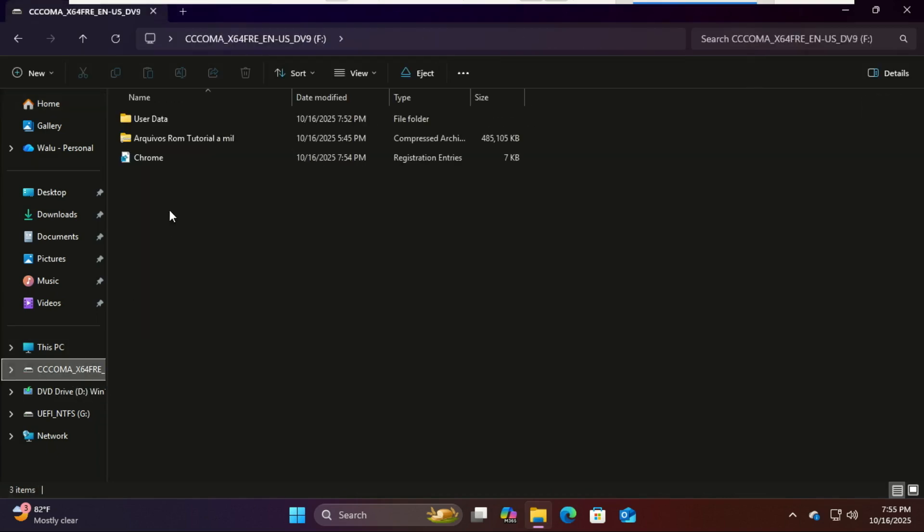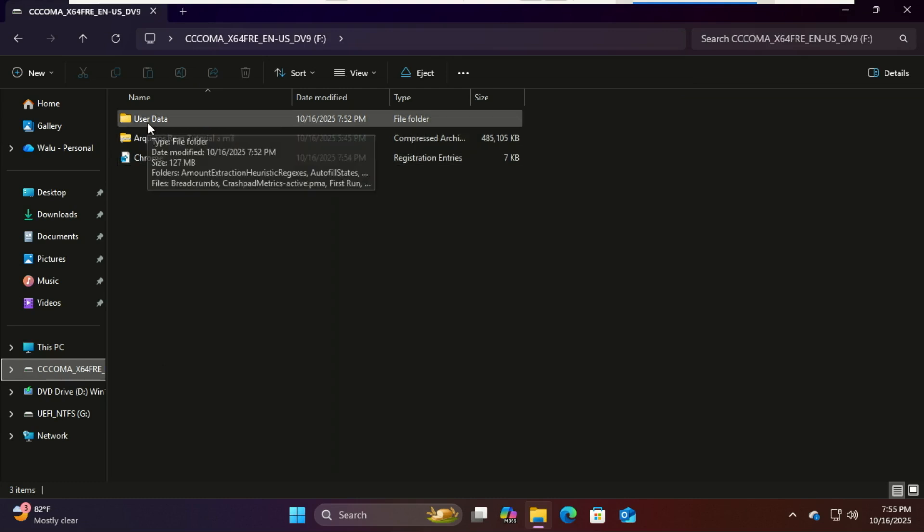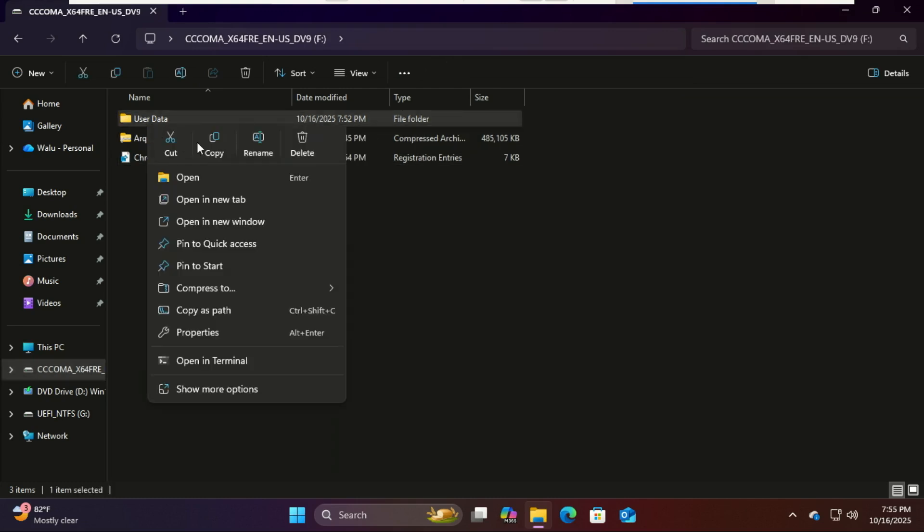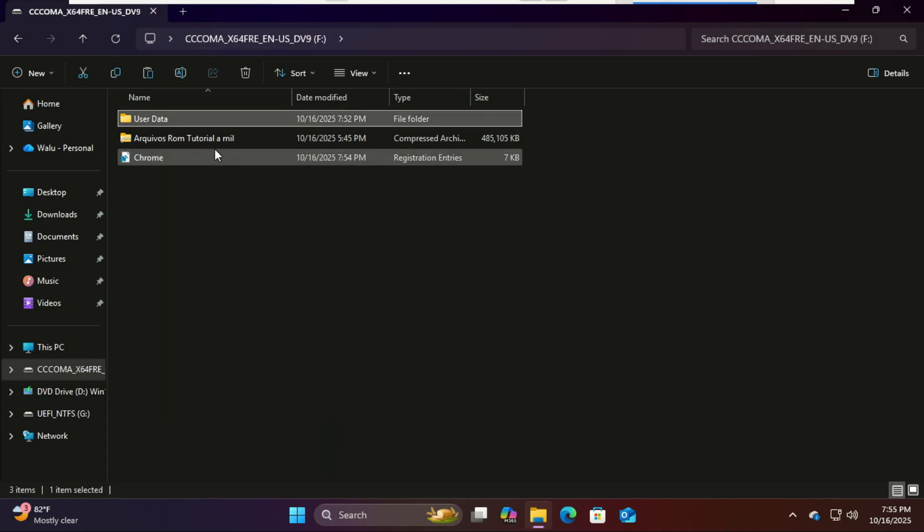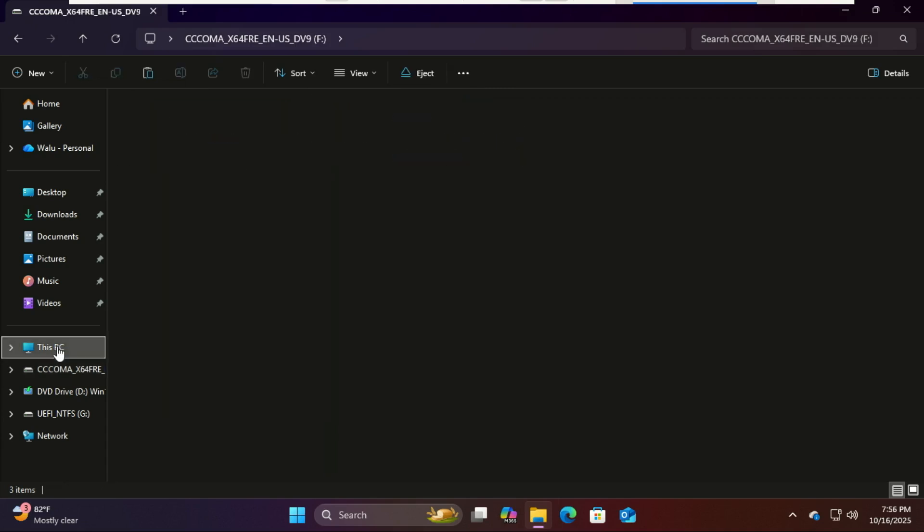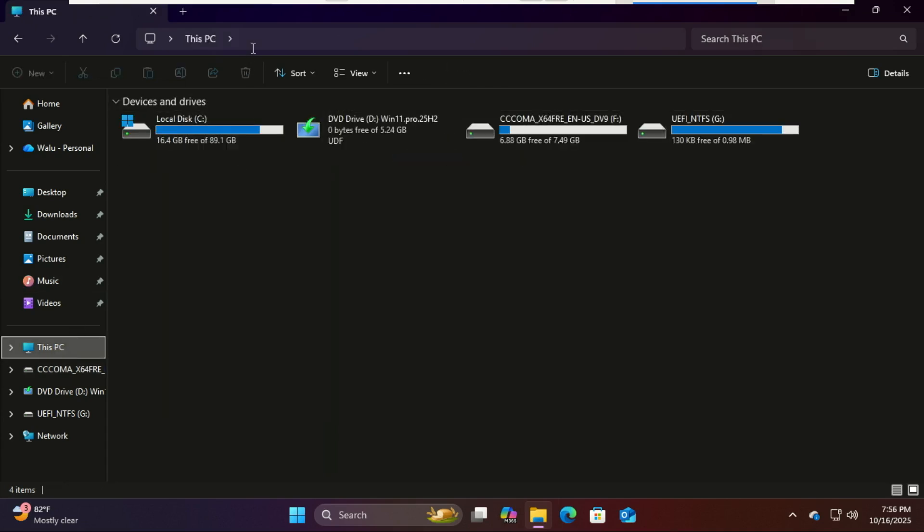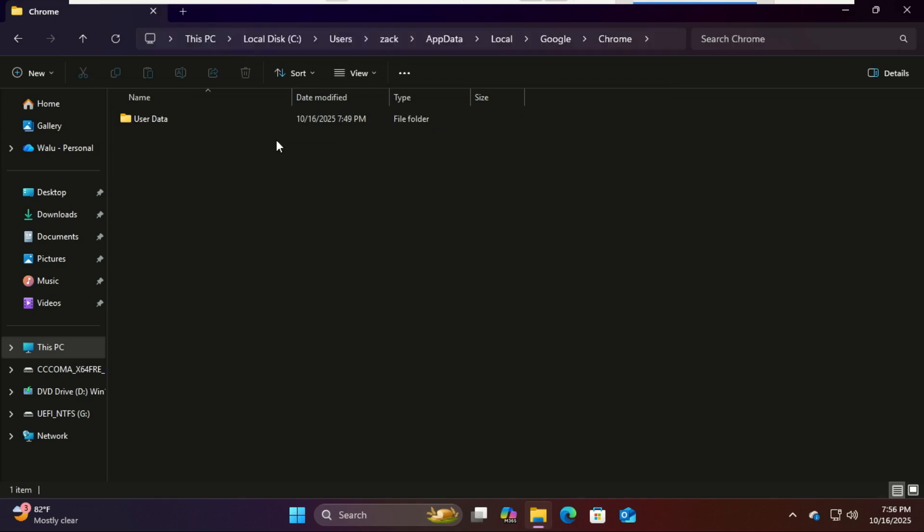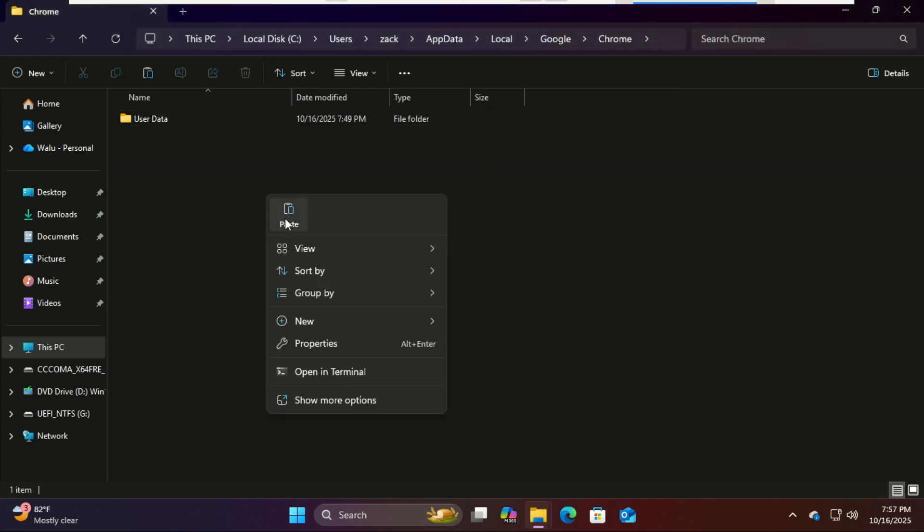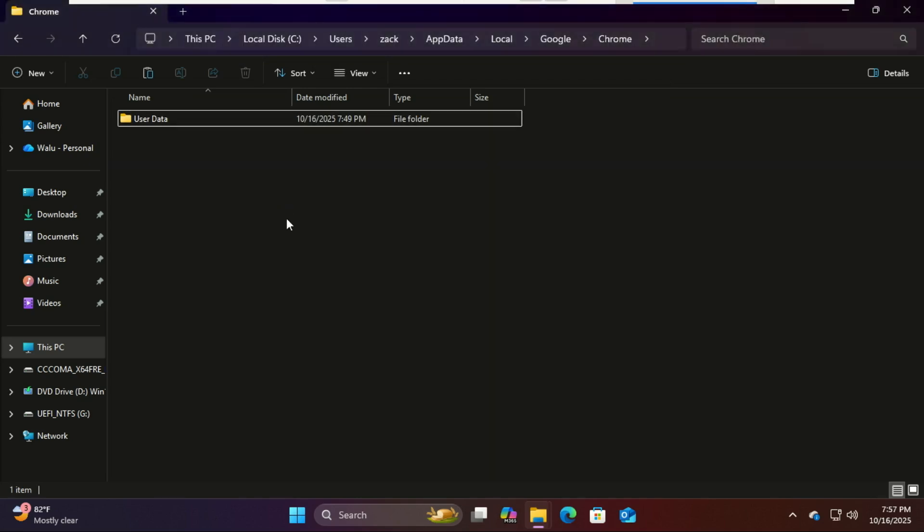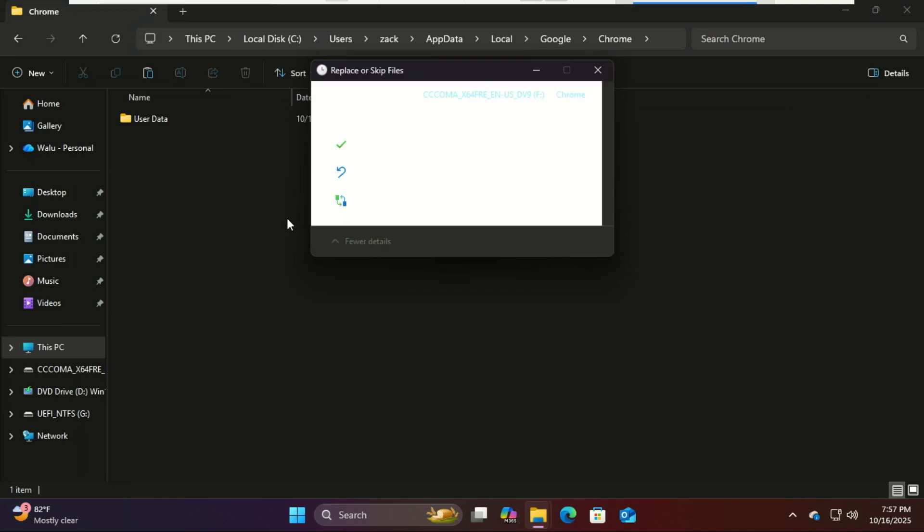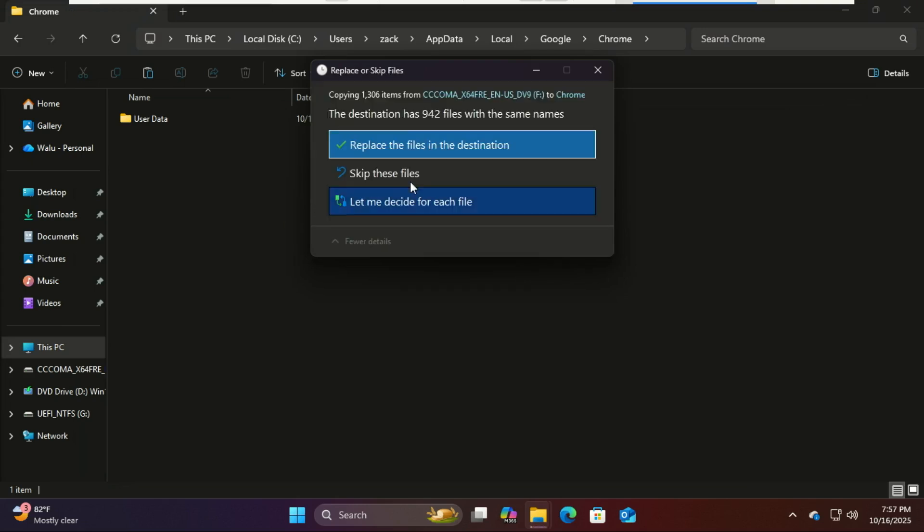Again, open File Explorer and type this in the address bar. Paste the User Data folder there. If you're prompted with 'this folder already exists,' choose Replace the files. Now your Chrome profile data is in place, but we're not done yet. We need to apply that registry file we exported earlier.